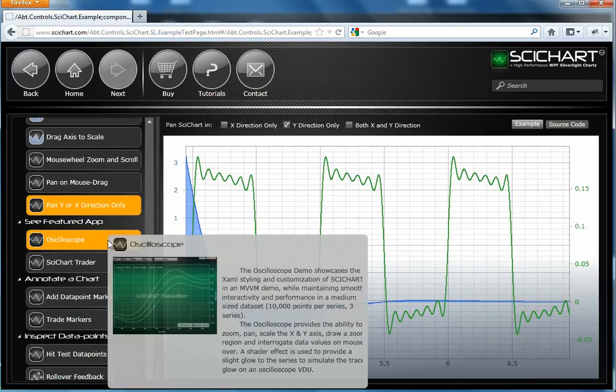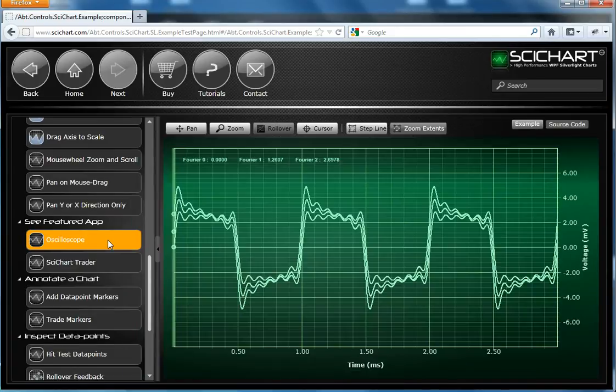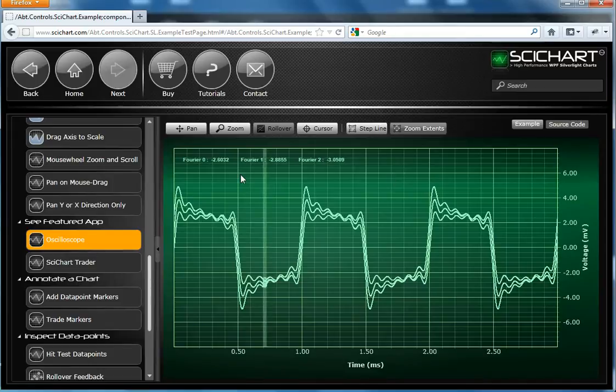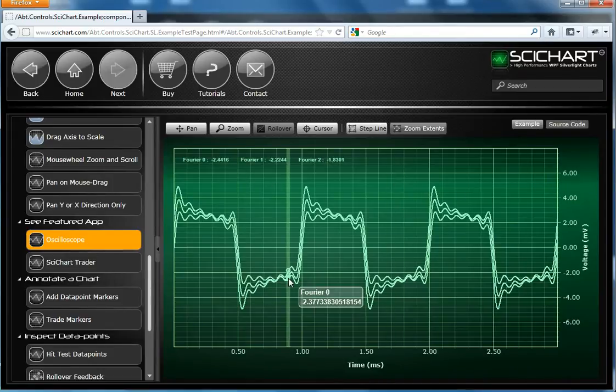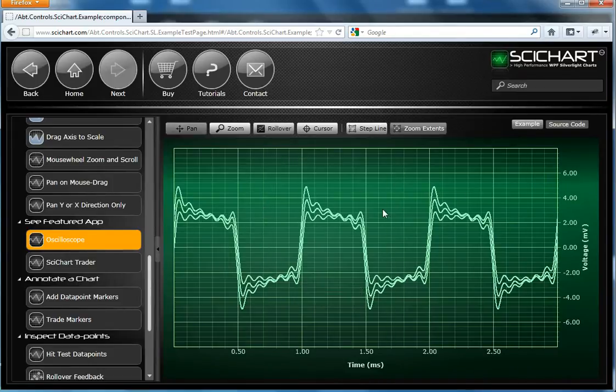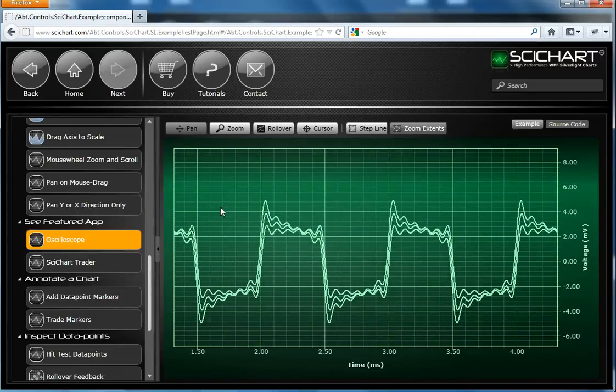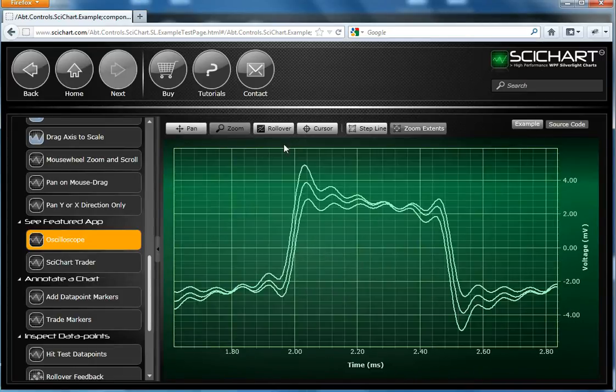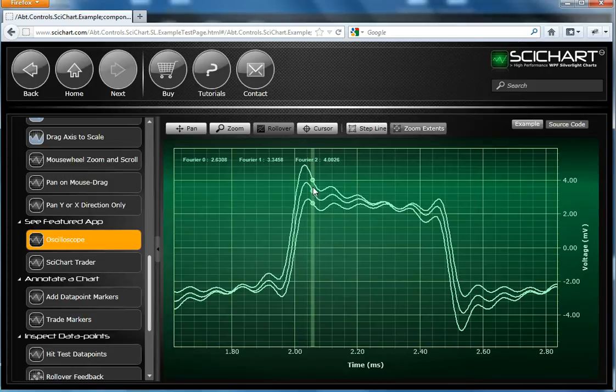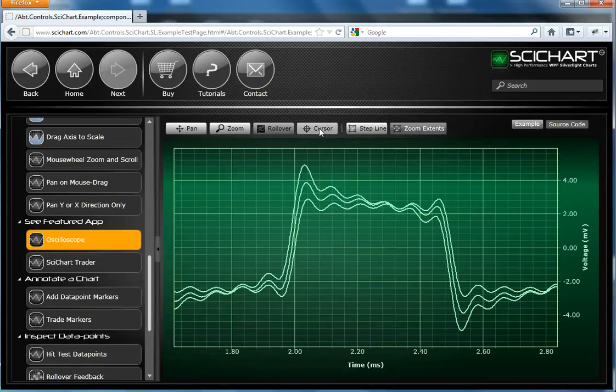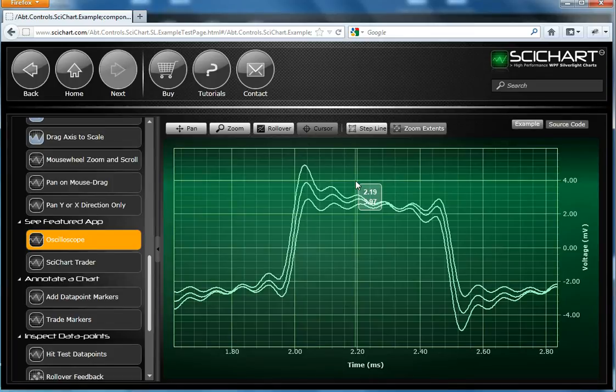SciChart supports theming. So here we have a chart which is styled to look like an oscilloscope. This example has got quite a lot of features. This is actually an MVVM example as well. It incorporates panning. It incorporates zooming. There's interactivity, which we call the rollover modifier, which gives you feedback about the chart data points. And we have a cursor. In addition, this chart type supports step line.